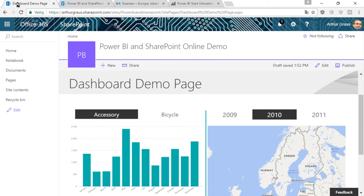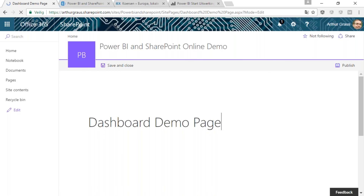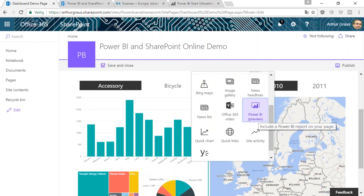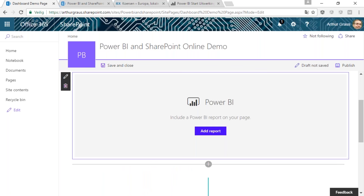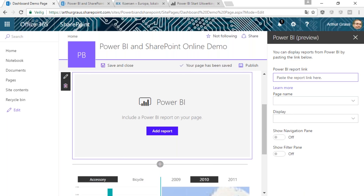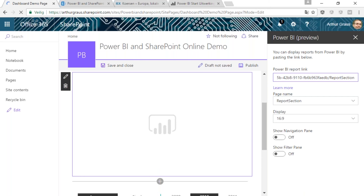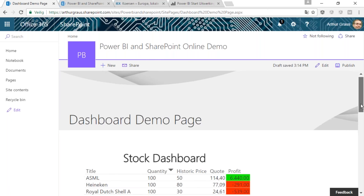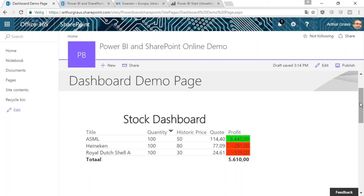Now I go back to SharePoint — for example here on this dashboard demo page I want to insert my stock dashboard. I can edit the page with the Edit button. This is a new modern page that I created, and on these new modern pages we can add the Power BI web part. I can click on the plus button and if I scroll down you'll see the Power BI preview web part. I can click on Add Reports and paste in the Power BI report link that I copied just now, and you can see our stock dashboard inside of SharePoint. I click on Save and Close and we have our stock dashboard embedded in the SharePoint Online modern page. Thank you for watching this how-to video, hope to see you again.